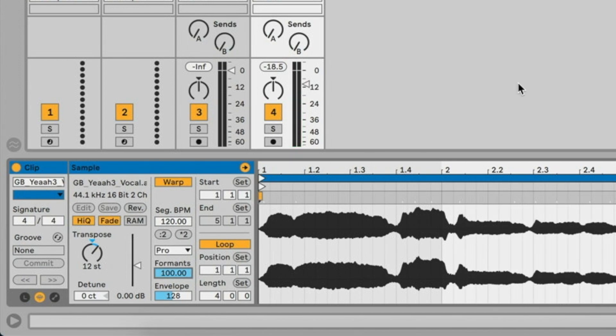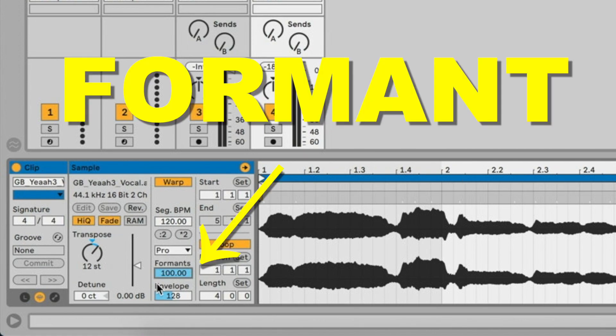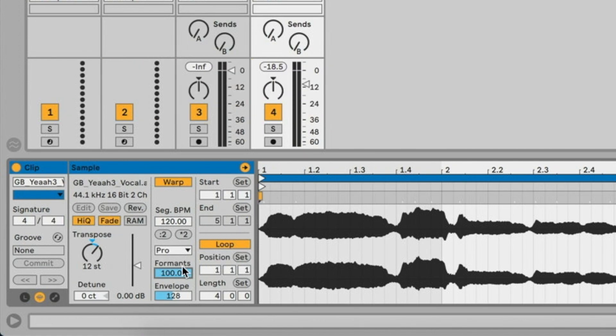Quite natural. It sounds almost like the person would be singing it. That's what Formant does. Formant saves the sample's original tonal quality when it's transposed quite drastically like that. If we go to the other end of the Formant...